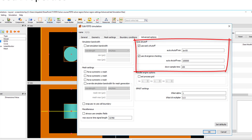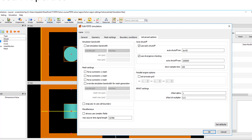The auto shutoff will also be discussed further in the result analysis section later on in this course. For detailed definitions of the settings in the Advanced Options tab, refer to the Knowledge Base page linked below.